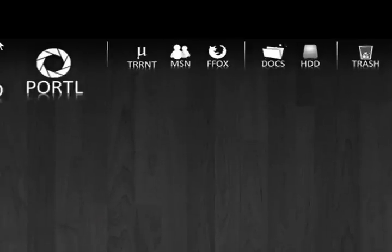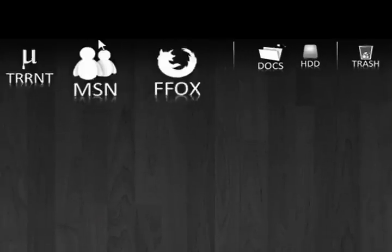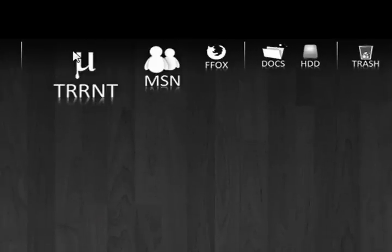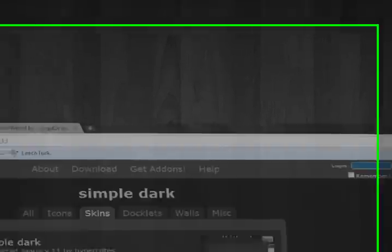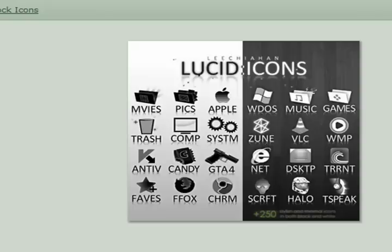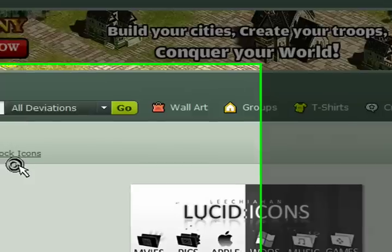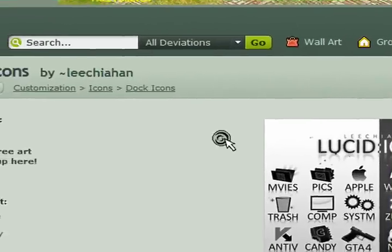So you will now have the background, but not the icons. You will have the background of the dock. So for the icons, again, description.